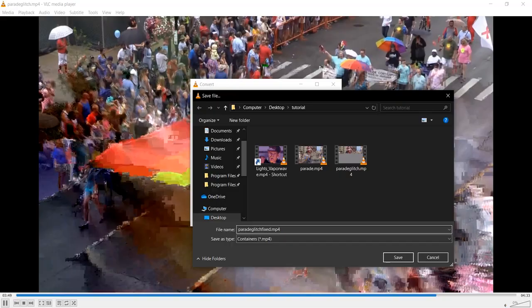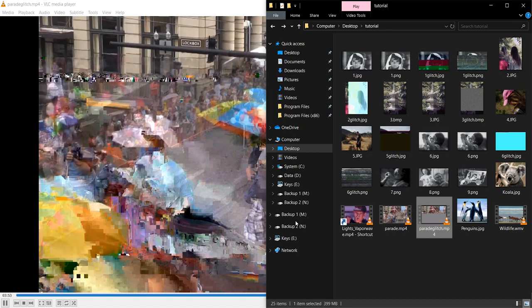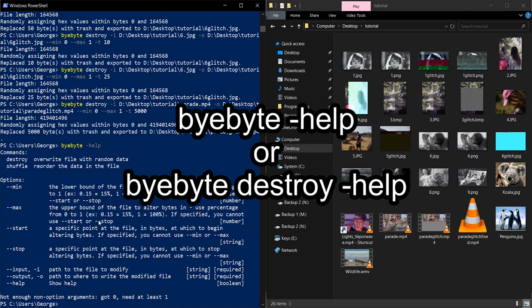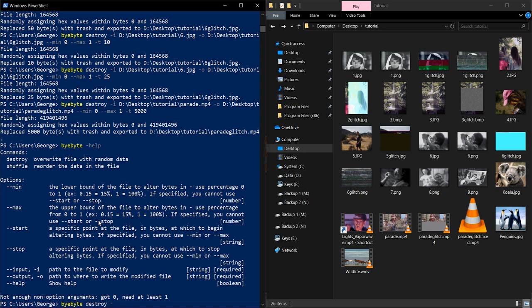And if at any time you're stuck, just do bybyte dash help. And it'll bring this stuff up. If you want to look at command specific stuff, just do like bybyte destroy dash help. And that'll help you tell you what every option does if you're confused.